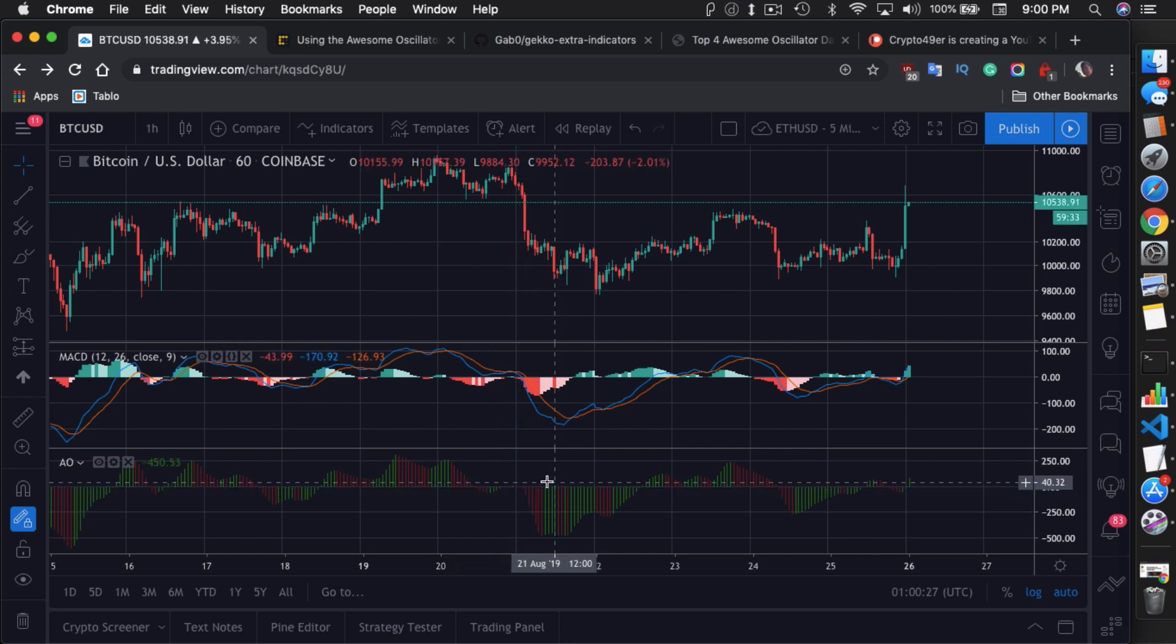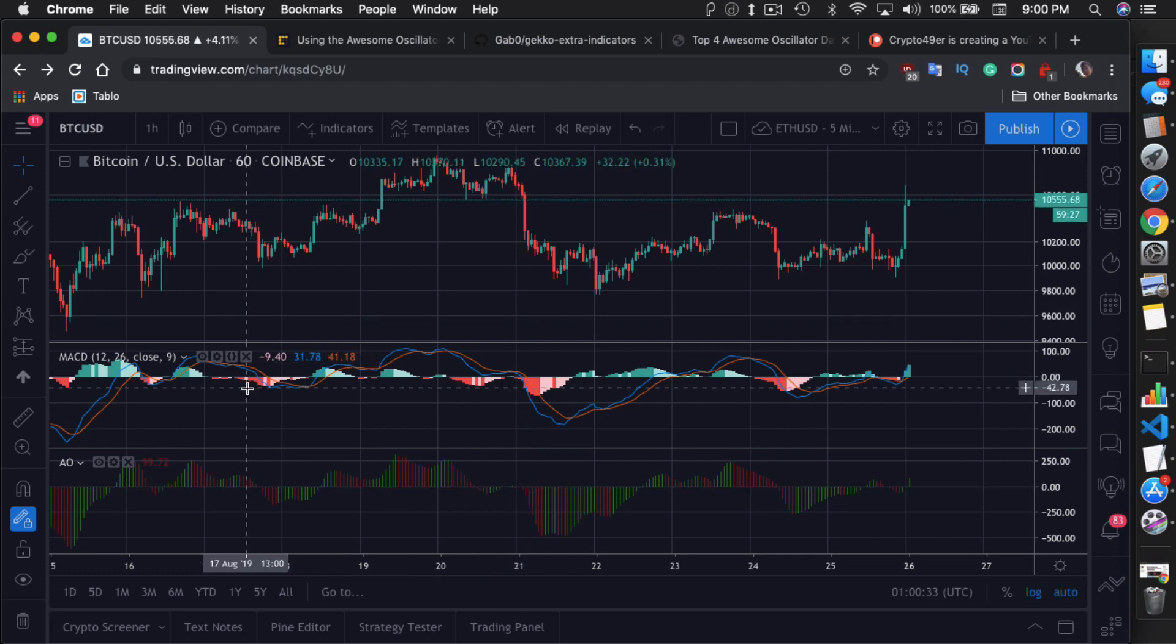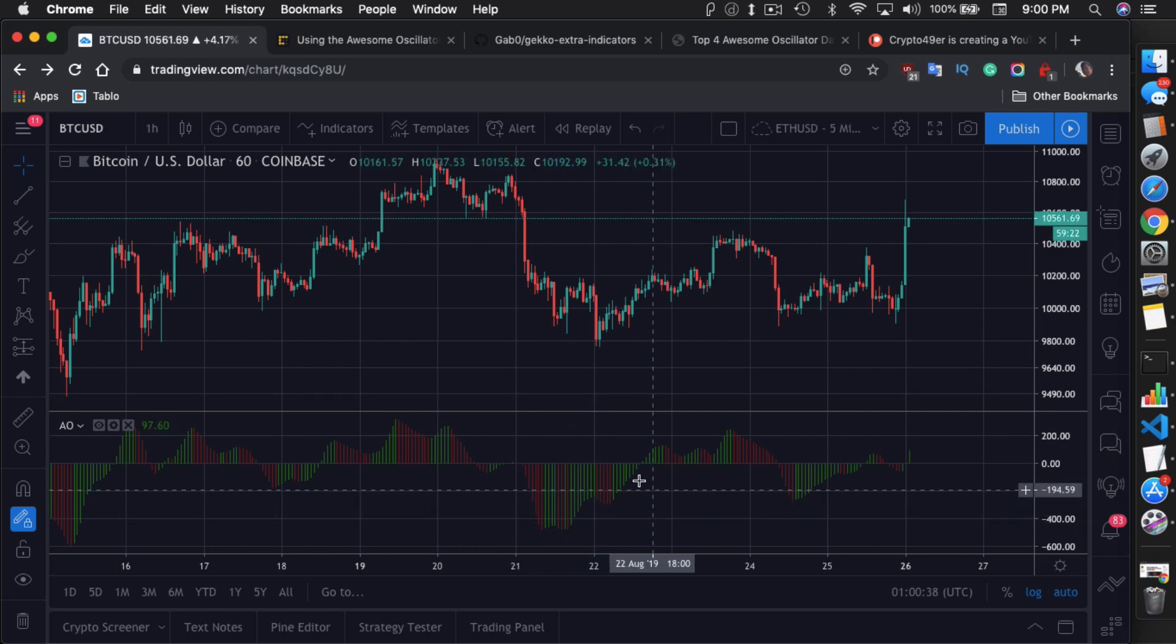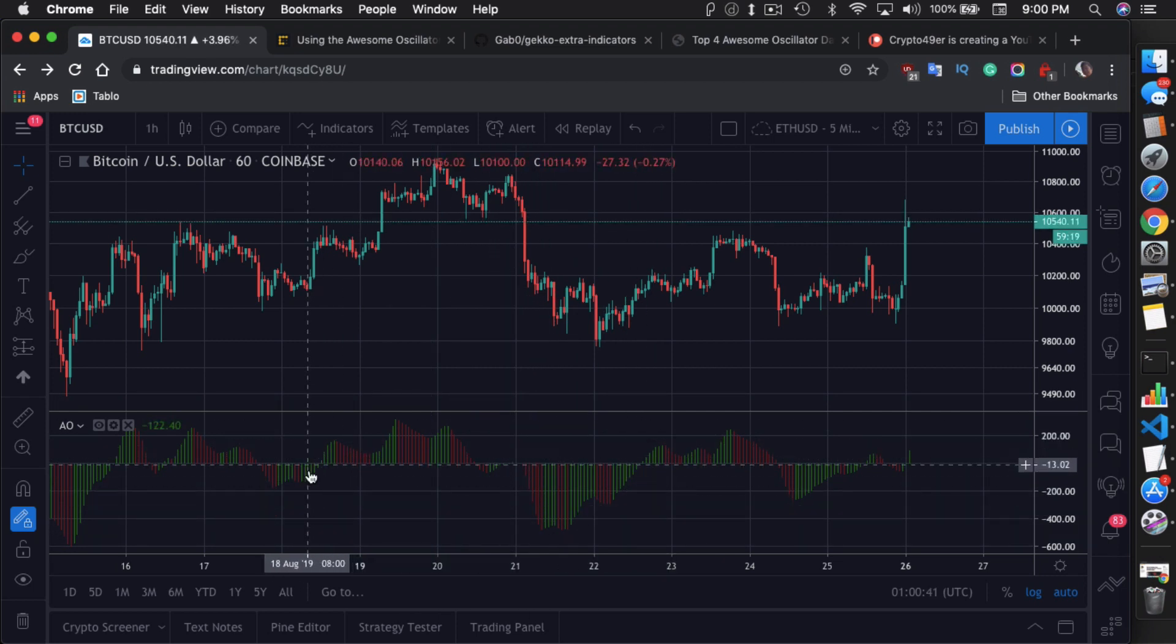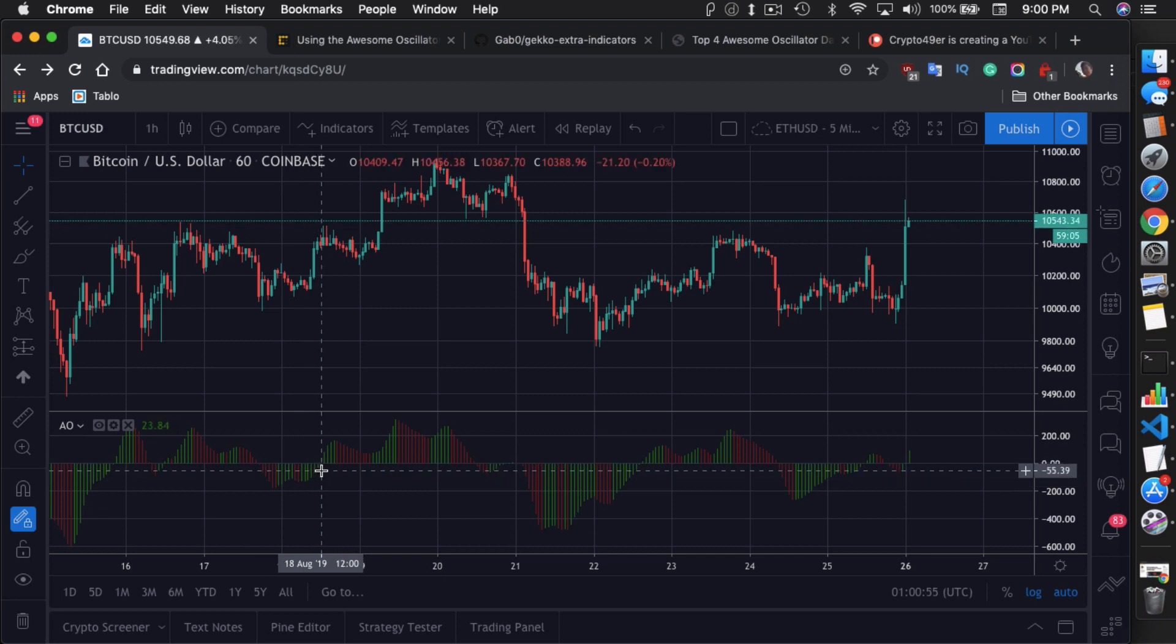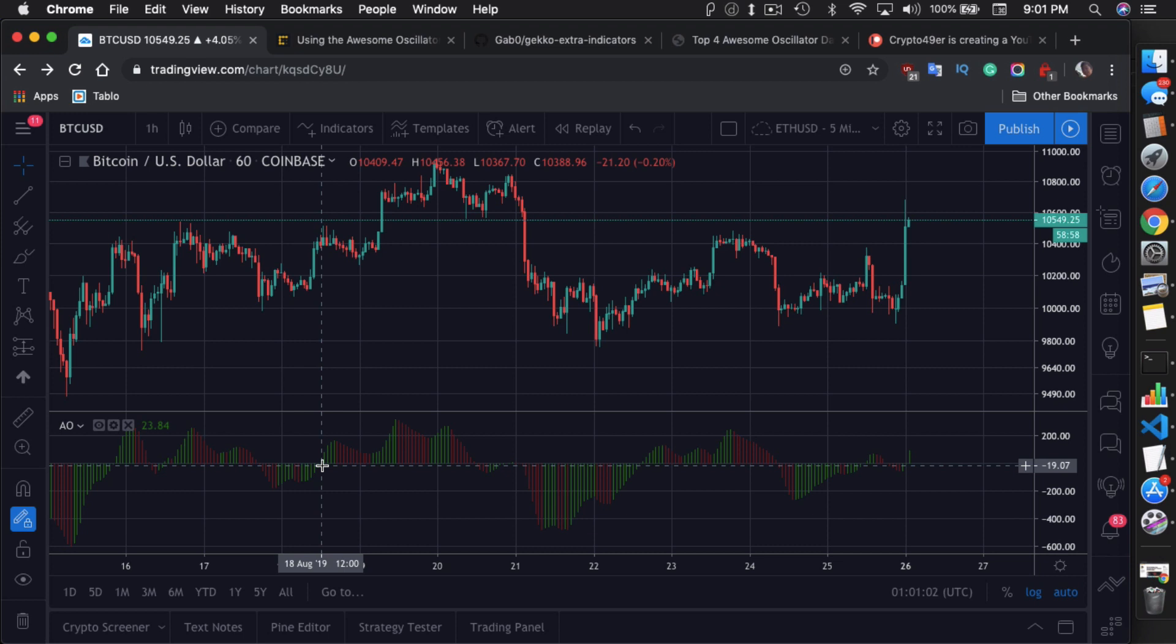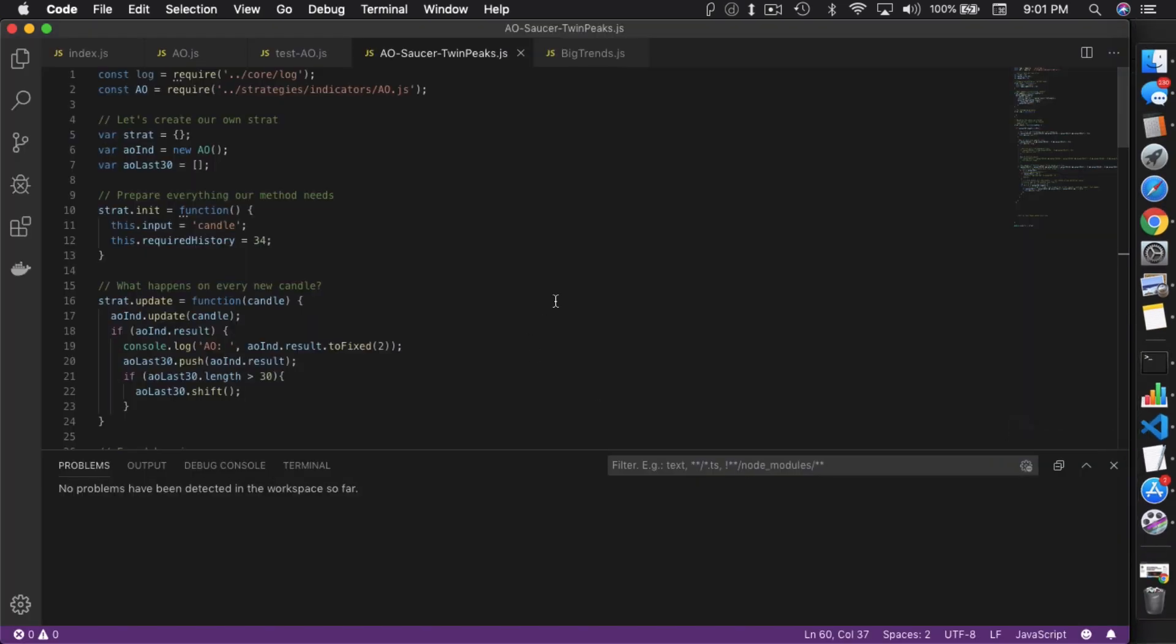So basically, there's several different strategies that people use with the Awesome Oscillator. And I'm going to show you them right now. So a very basic one is just a zero line cross. Zero line cross is when AO goes from negative, like here, to positive in the next bar. That is the zero line cross. And that is a sign that people would use as a buy signal.